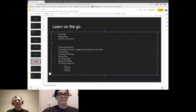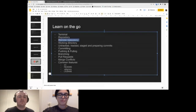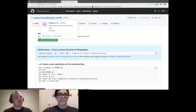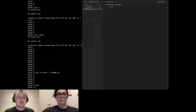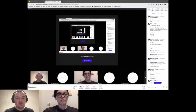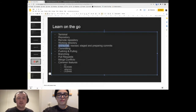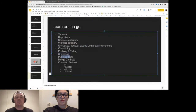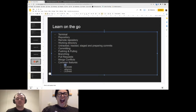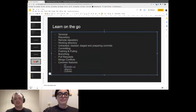We've created a remote repository on GitHub called 'panda', and we're creating some files on our local machine. Now we're going to work with the working directory, learn about untracked files, tracked files, staged files, and generally preparing for a commit. We're then going to commit our files, push up to our remote repository, learn about branching, pull requests, merge conflicts, and then go over some common features.